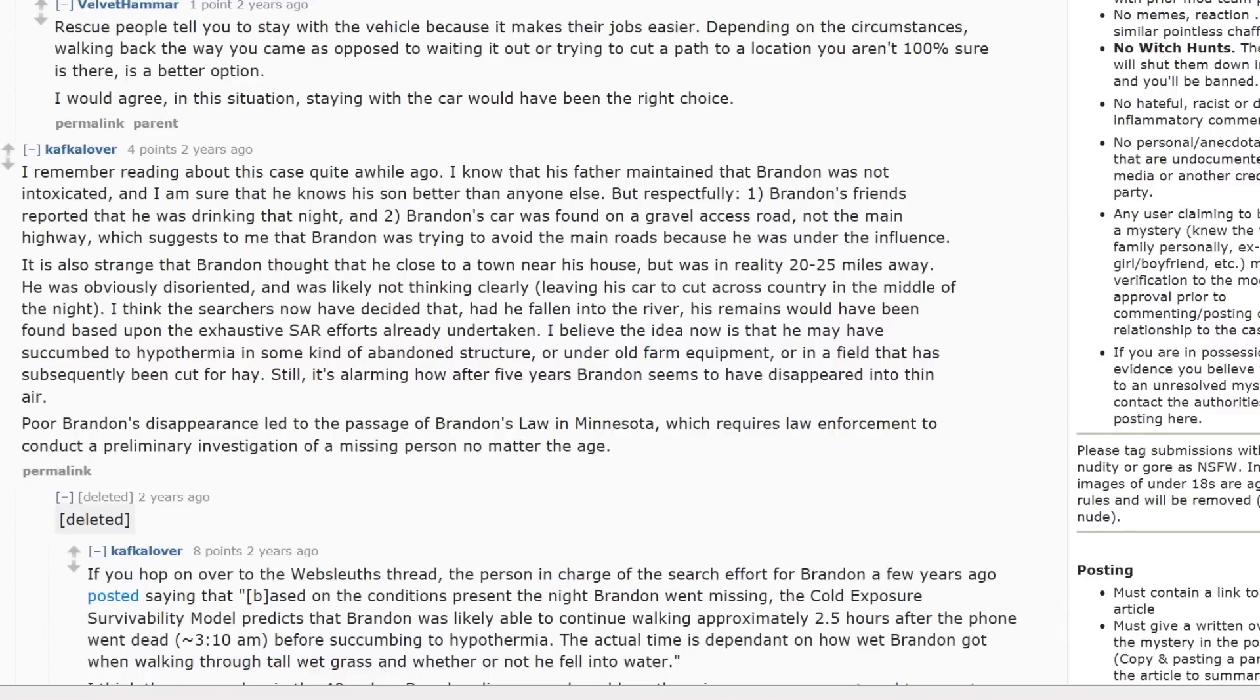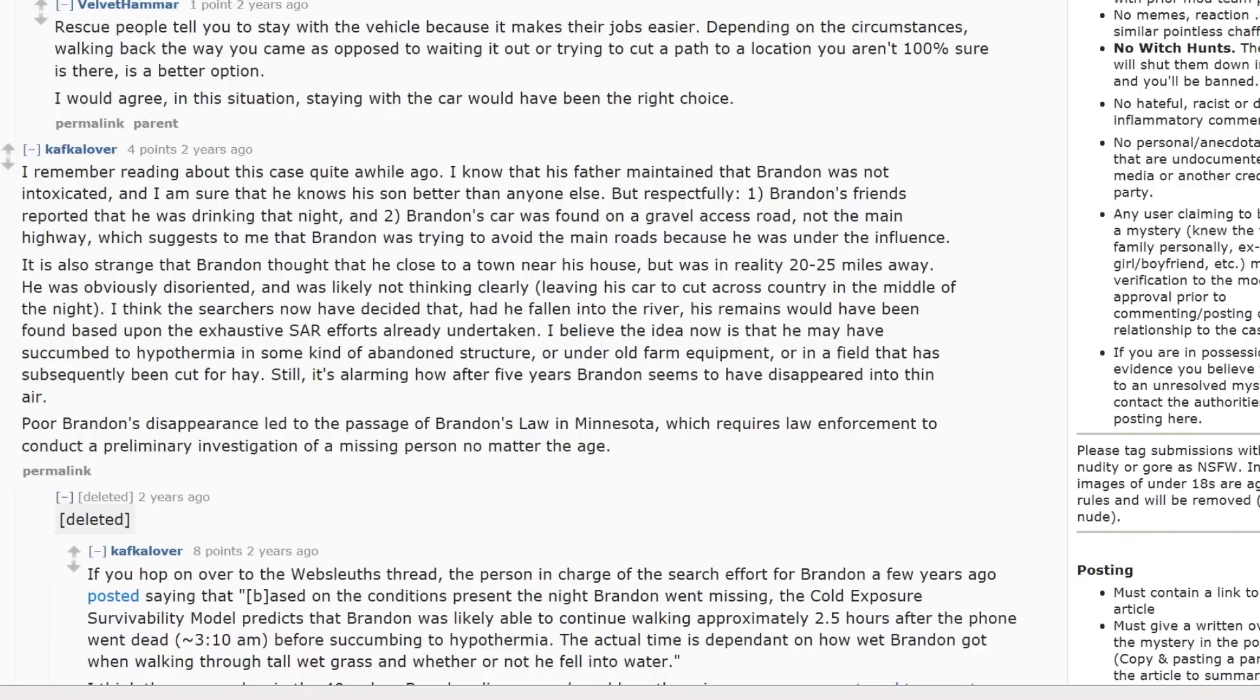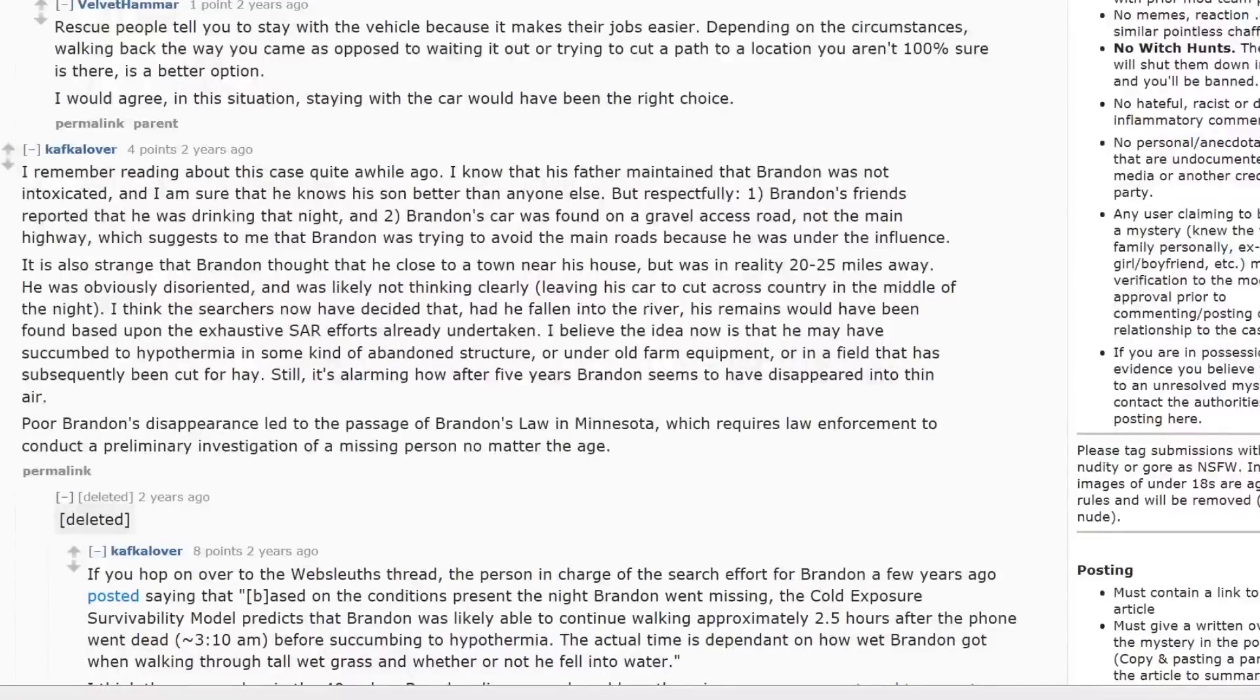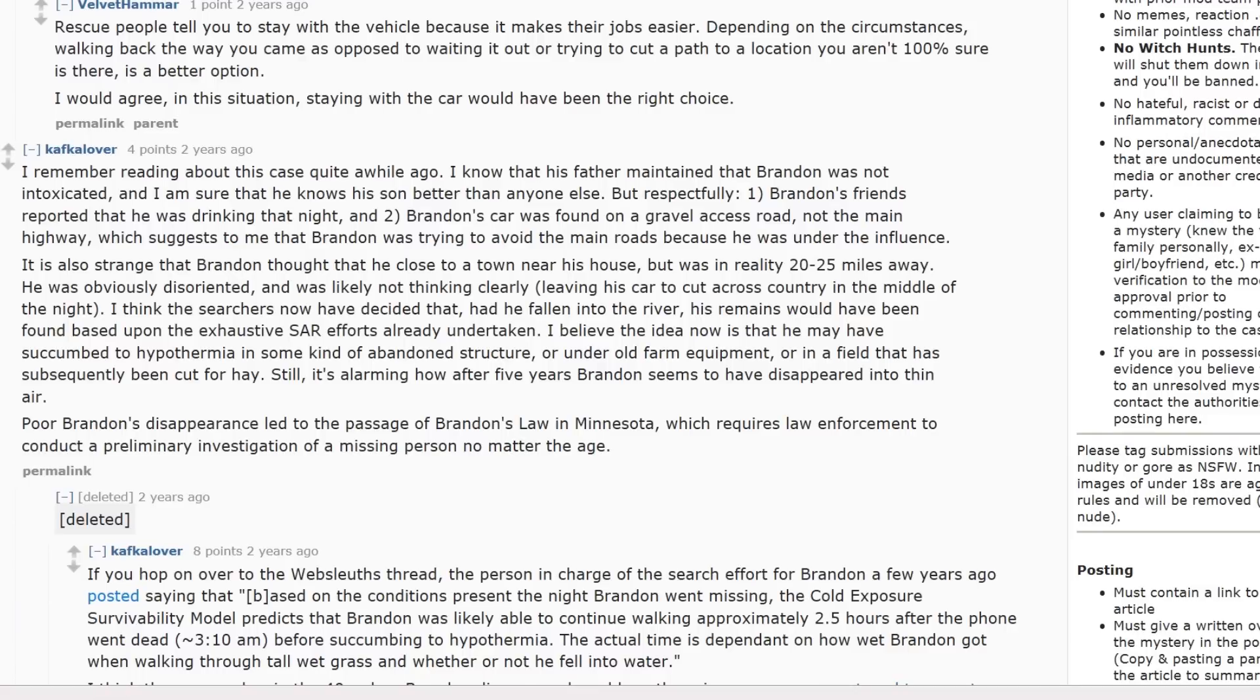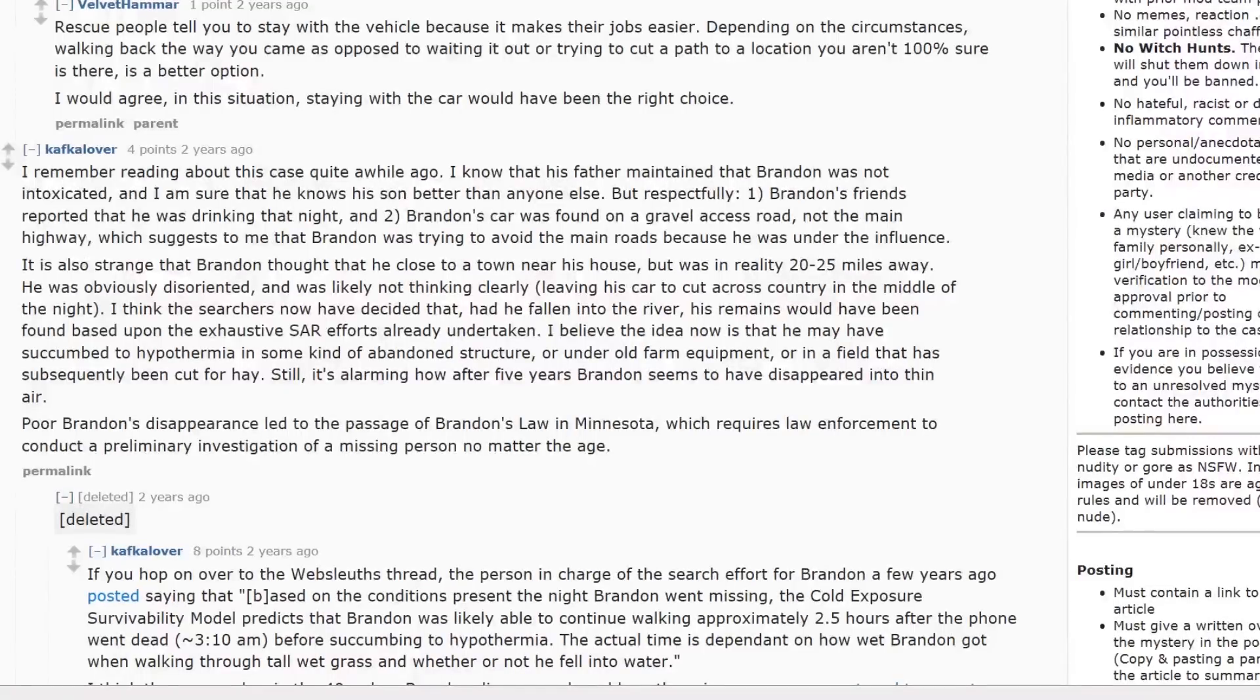It's also strange that Brandon thought that he was close to a town near his house, but was in reality 20 to 25 miles away. He was obviously disoriented and was likely not thinking clearly, leaving his car to cut across country in the middle of the night. I think the searchers now have decided that if he had fallen into the river, his remains would have been found based upon the exhaustive SAR efforts already undertaken. I believe the idea now is that he may have succumbed to hypothermia in some kind of abandoned structure or under old farm equipment or in a field that has subsequently been cut for hay. Still, it's alarming how after five years, Brandon seems to have disappeared into thin air.